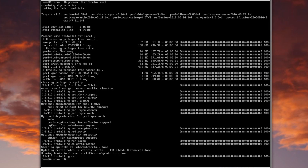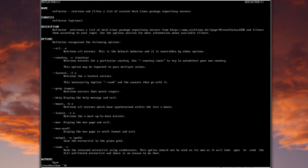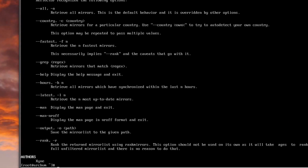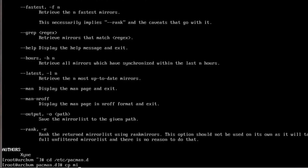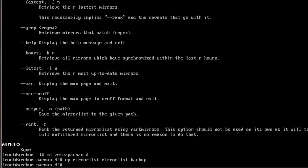Now that Reflector is installed, let's look at its man page quickly with man reflector — there are a whole bunch of options but only a couple I'll need. First I'll make a backup of the mirror list: cd /etc/pacman.d, then cp mirrorlist mirrorlist.backup. Now I've got a backup created.